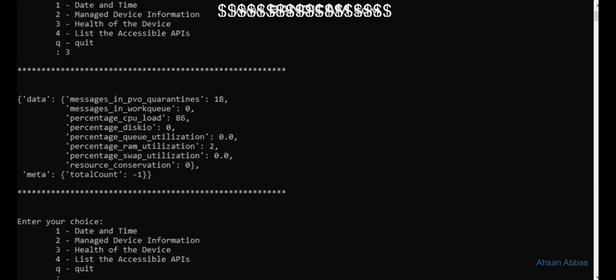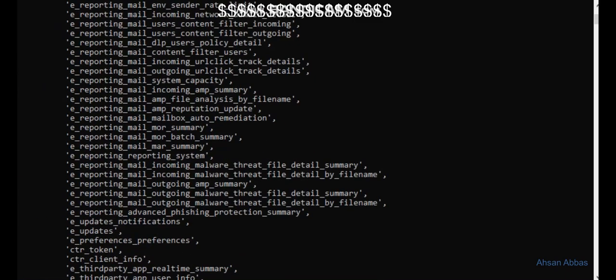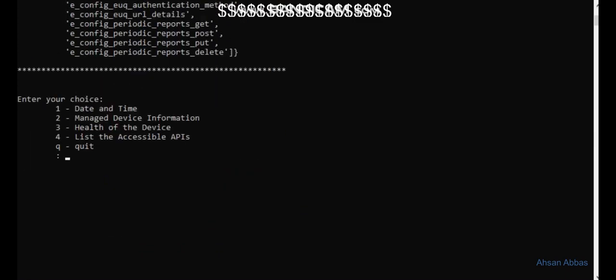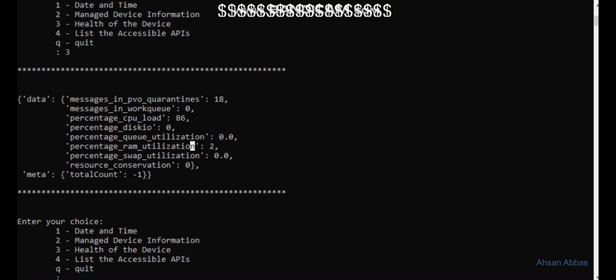Here's the port on which I'm trying to connect, the username and password, date and time, managed device information, health of the device, and the list of accessible APIs. Four of these in total. Right here, for example, there are 18 messages in the PVO quarantine right now.